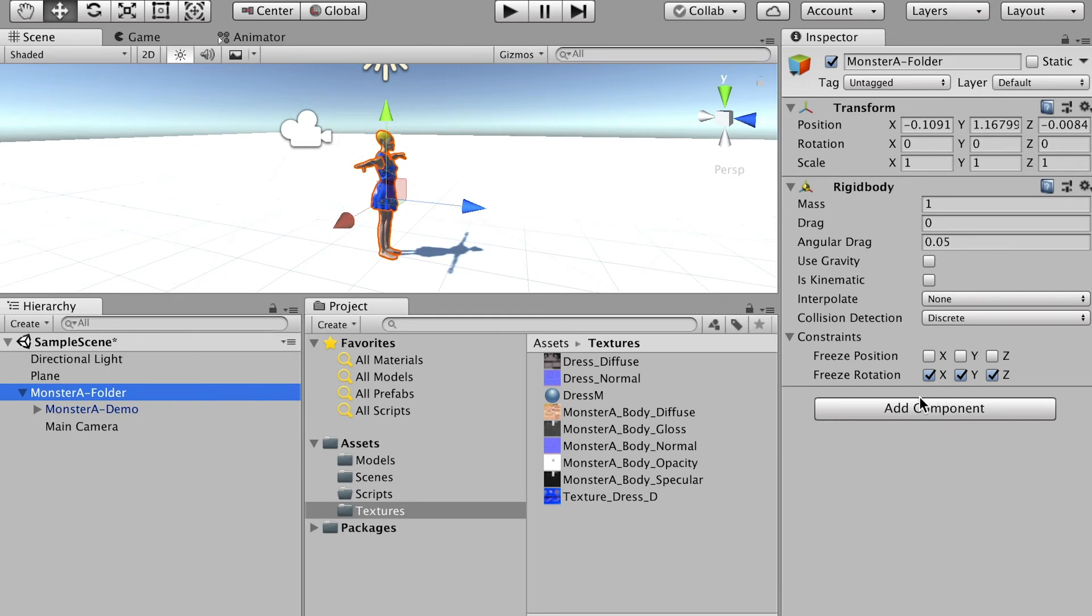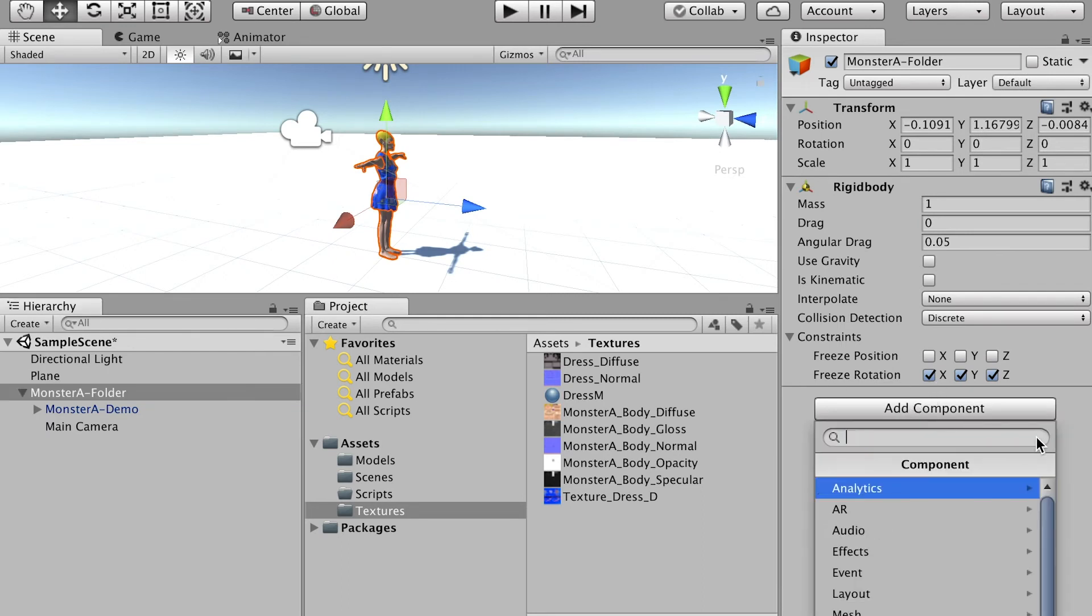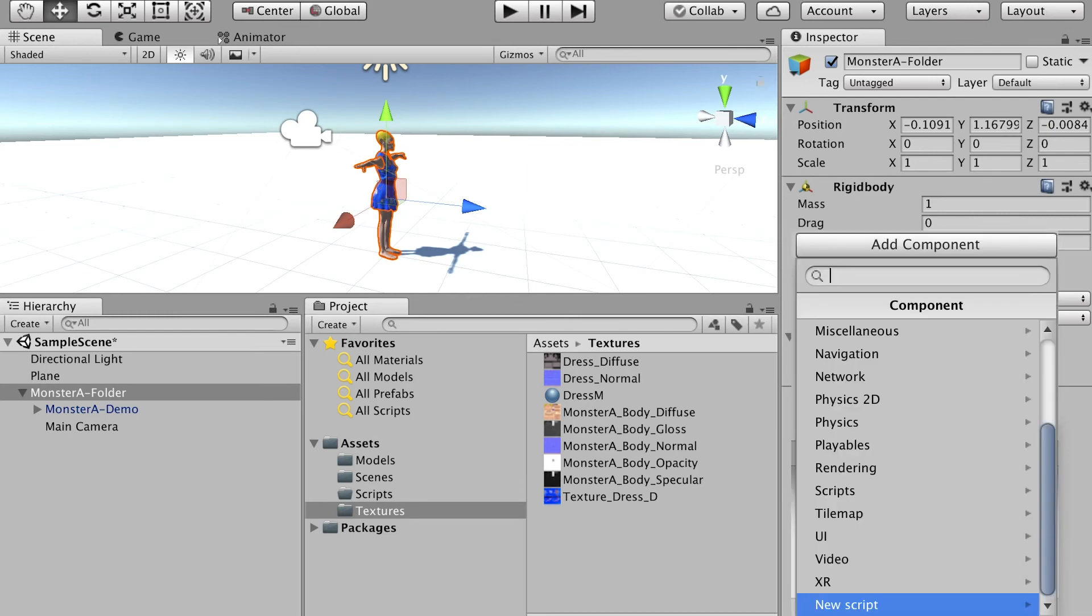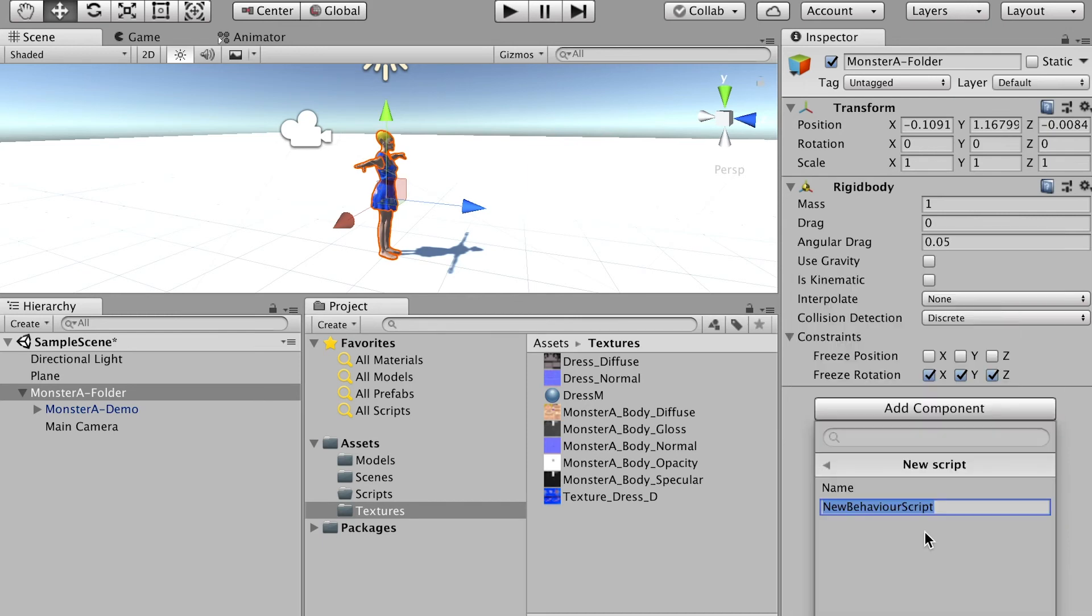And then go to add component, and scroll down to the bottom, you'll see new script. So create a new script. And here we'll name it monsterA control script. Okay, and click on create and add. There it is.